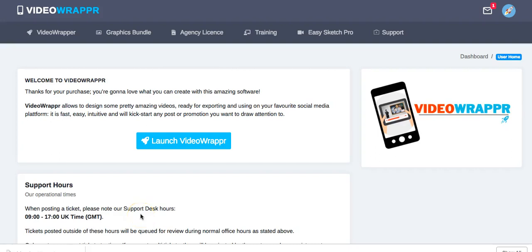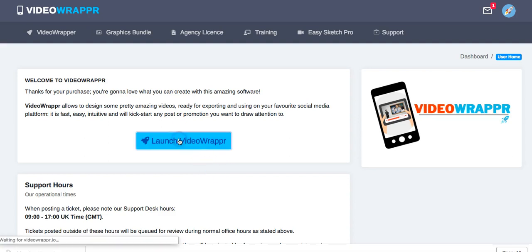Video Wrapper review and live demo — let's walk through what else you can do: actually build your own custom templates. In the first video we talked about how to use the inbuilt templates. Now let me show you how easy it is to build your own templates with Video Wrapper.